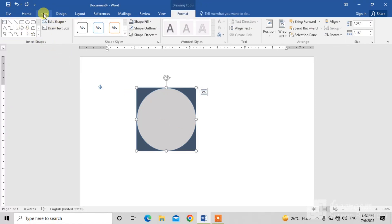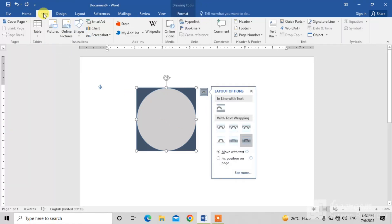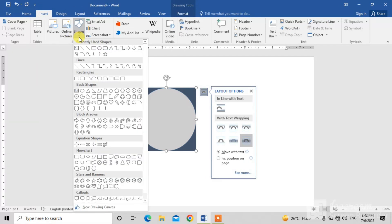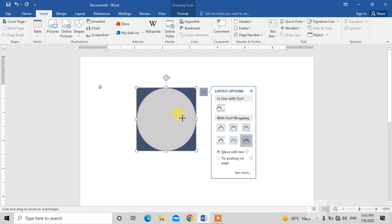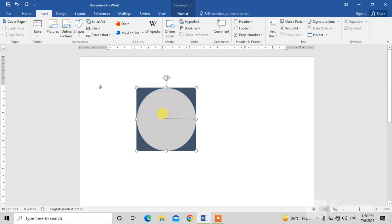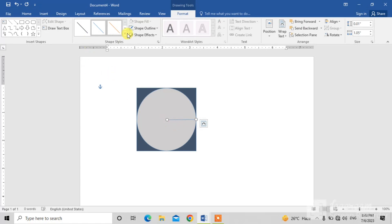Now insert a line: simply click on Insert, then click on the Shapes dropdown and click on Line. Similarly, hold your left mouse button and drag it to the center of the circle.